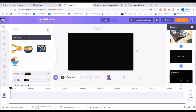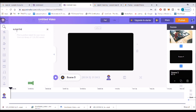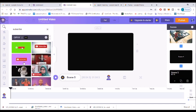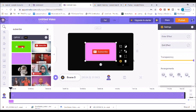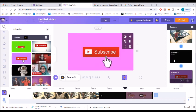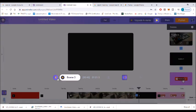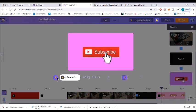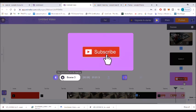I'm going to another screen to add a subscribe button. I search for 'subscribe,' get different options, and add one as a background. Let's play it — this is how my end screen looks: Like, Share, and Subscribe. If you like this video, please like, share, and subscribe. Thank you!